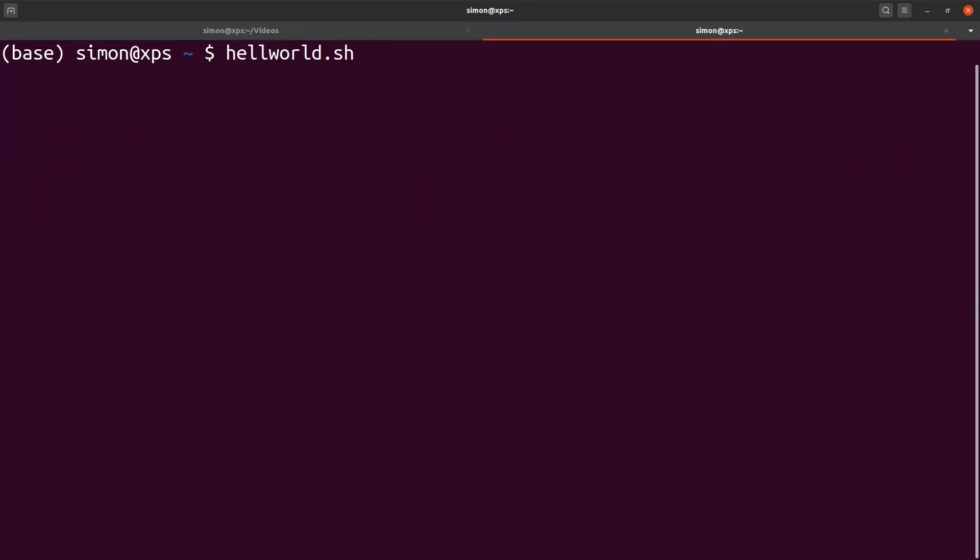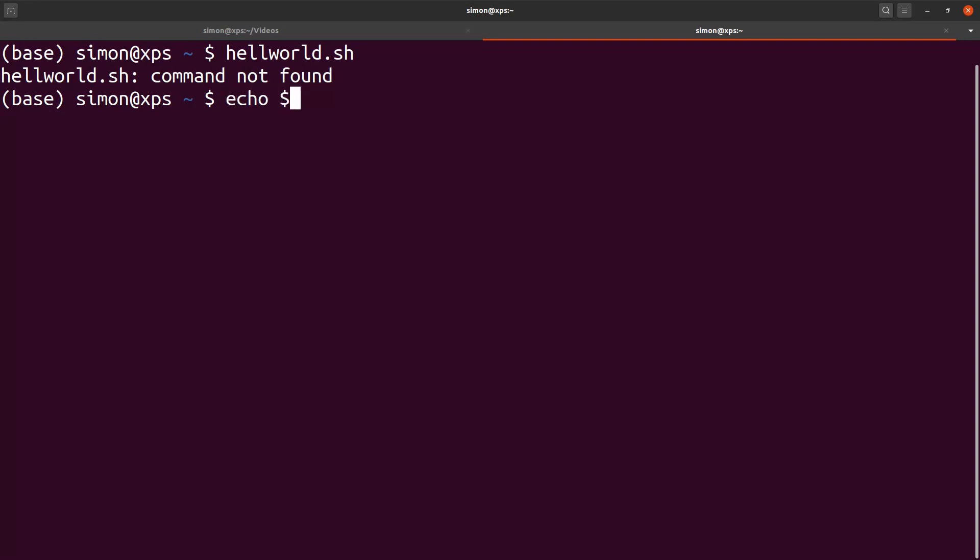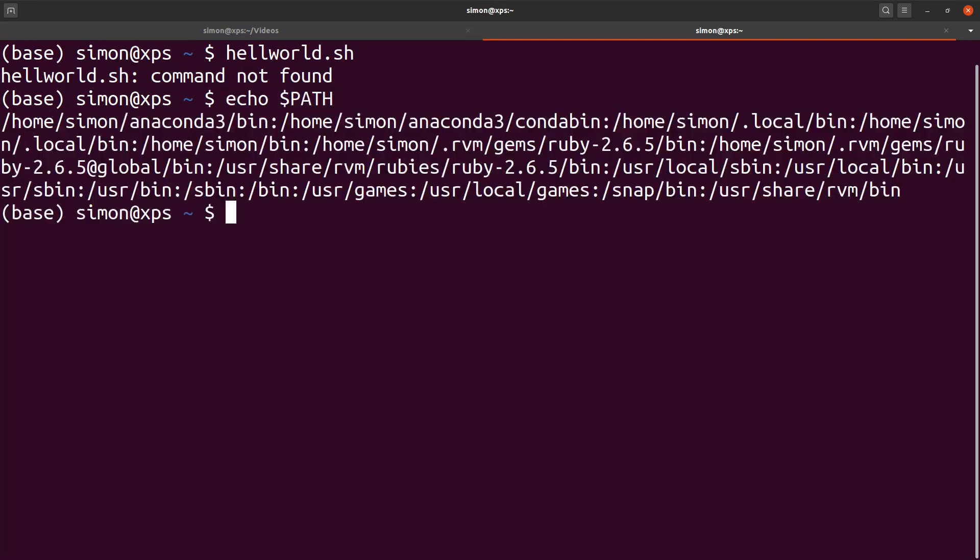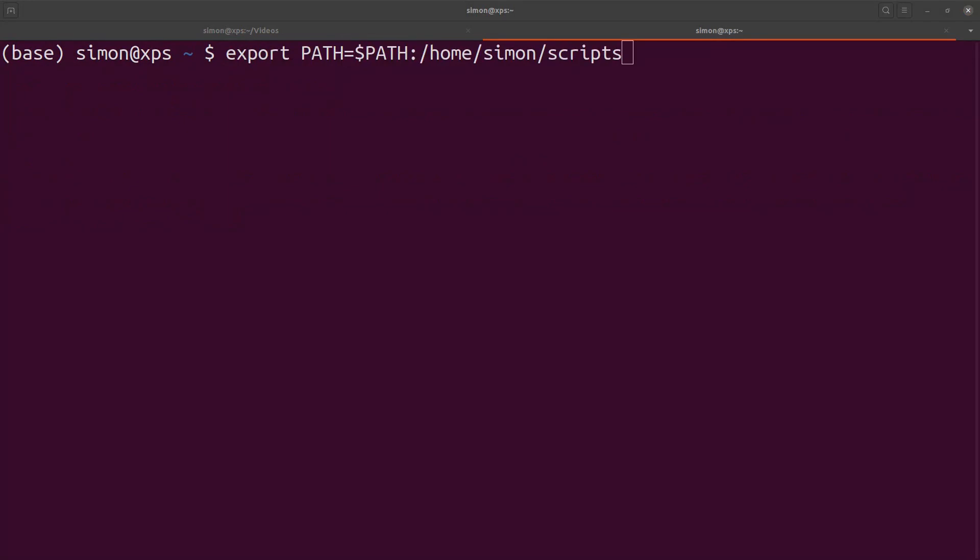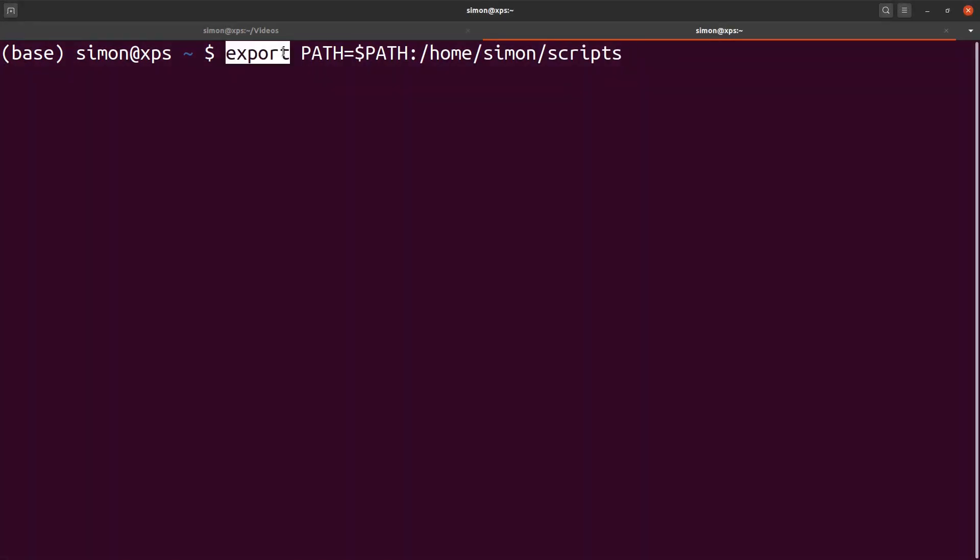Coming back to the question why hello world.sh does not work. Well, the answer is that my scripts folder in which hello world.sh is located is not part of the PATH environmental variable. In bash, one uses the export command to set environmental variables.